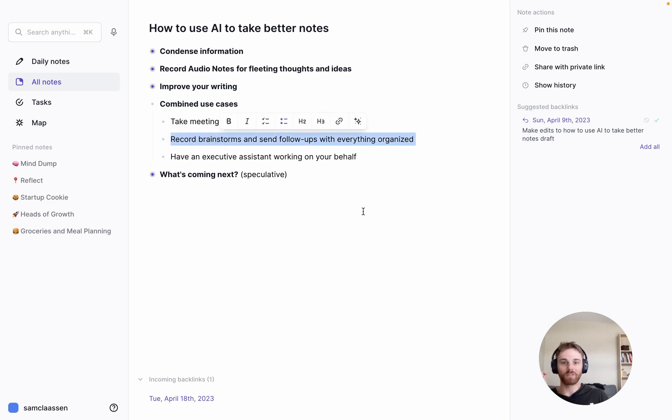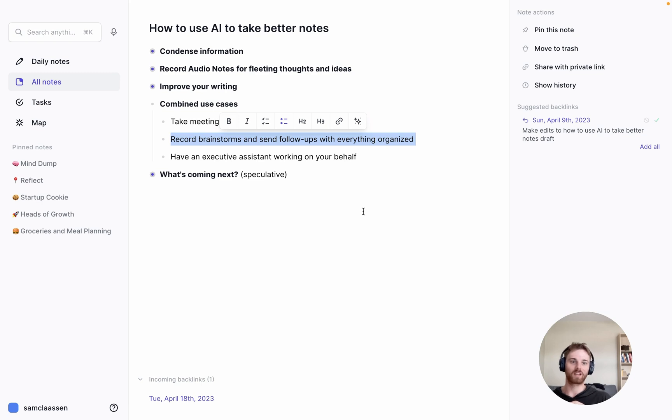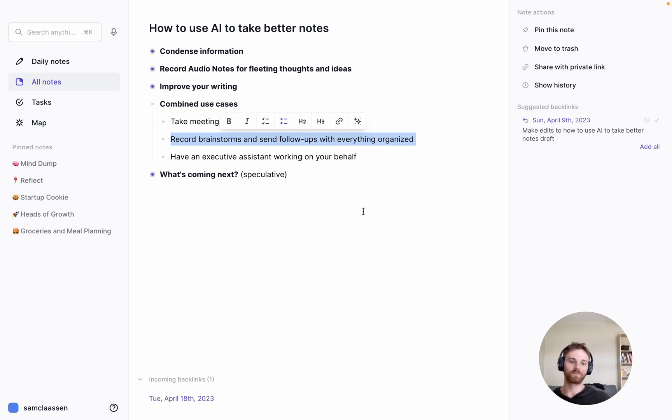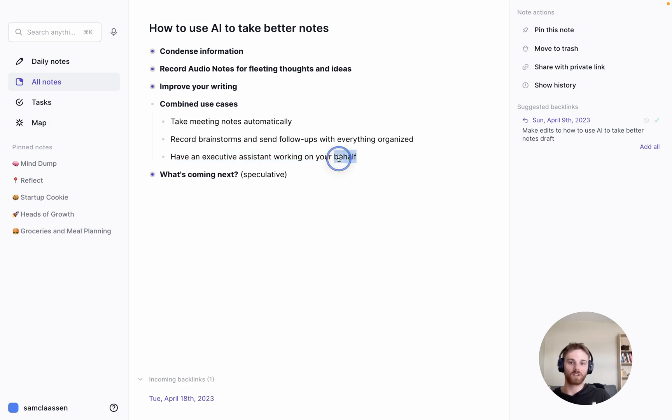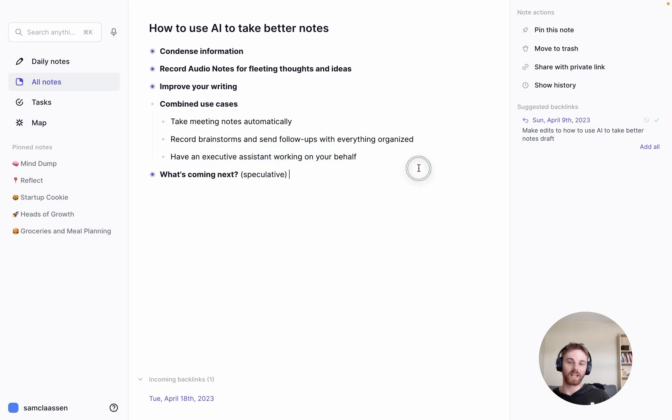Record brainstorms and send follow-ups with everything organized. Similarly, this kind of falls into the meeting category, but if I'm with a group of people or even a group of friends, it doesn't even have to be work related. Maybe we're discussing a travel trip or planning like a baby shower or something. You could record anything and use basically the same commands to just have it summarize the discussion and what needs to be done afterwards. Cause there's nothing worse than taking the time and effort to collect everyone into a meeting or a gathering or a brainstorm or something and then not remember what was discussed. And then finally, you have an executive assistant working on your behalf. That's what I showed you before where you can, in your notes, just start writing down commands, questions, and you can just have it execute that.